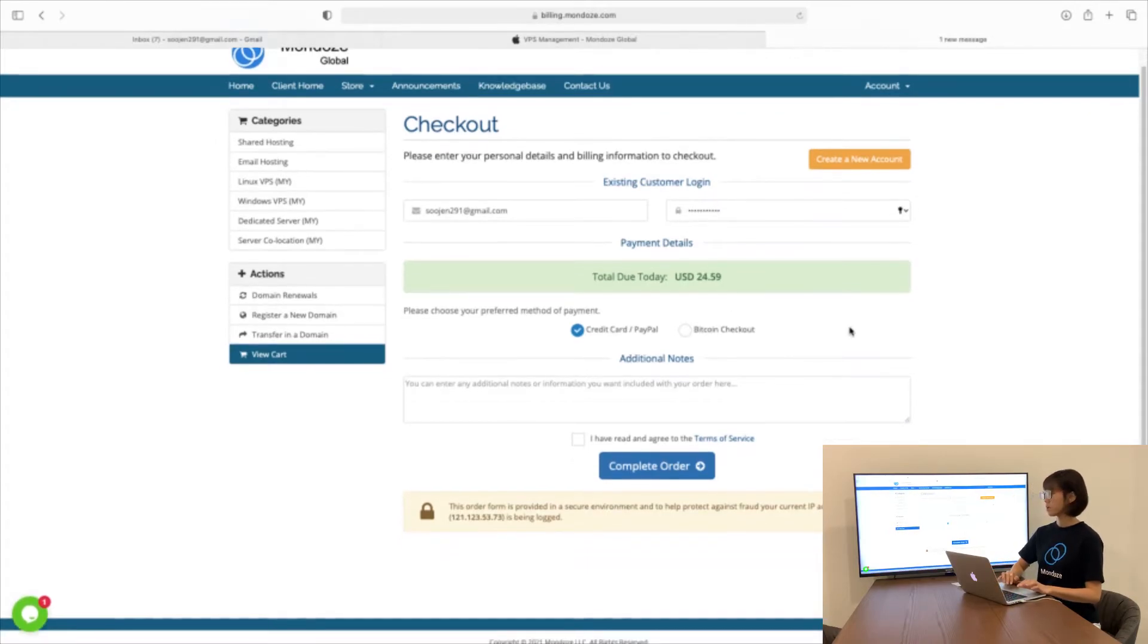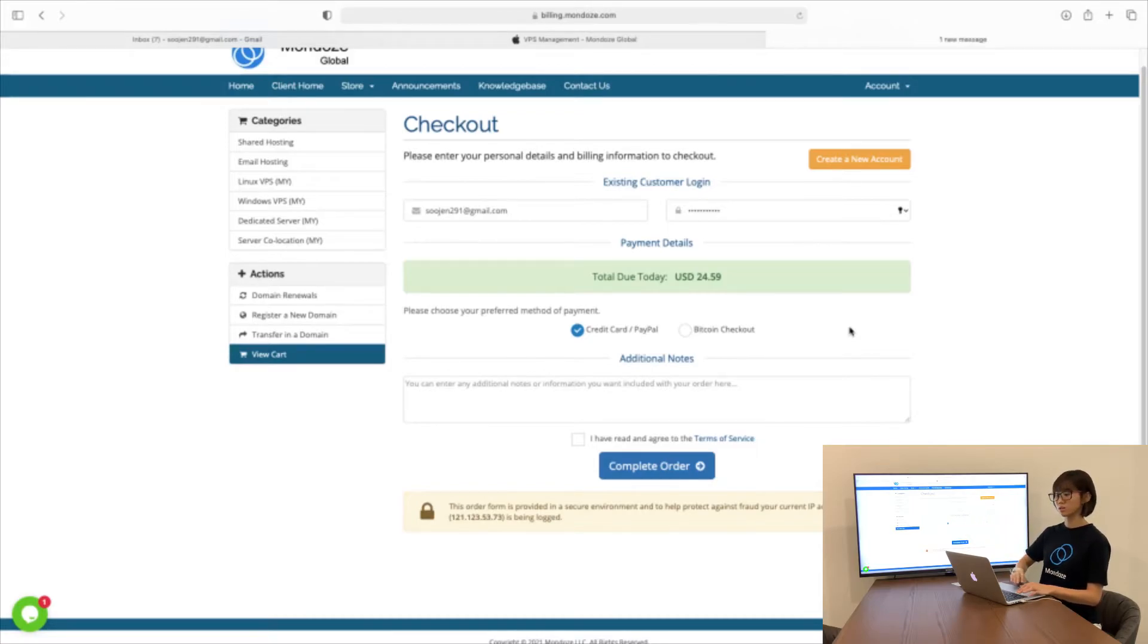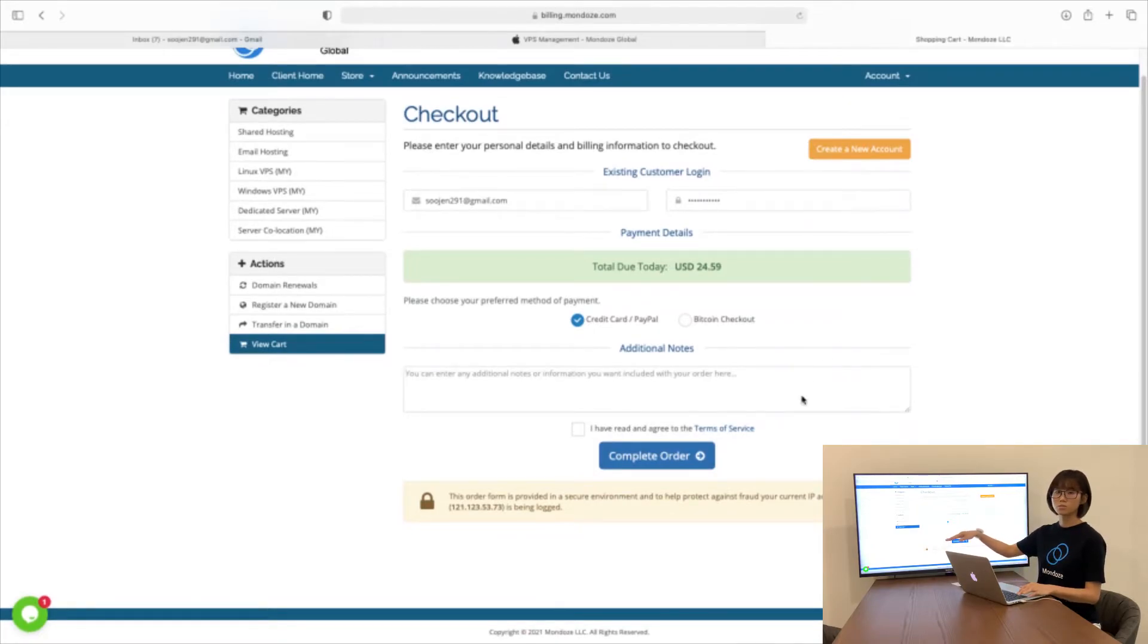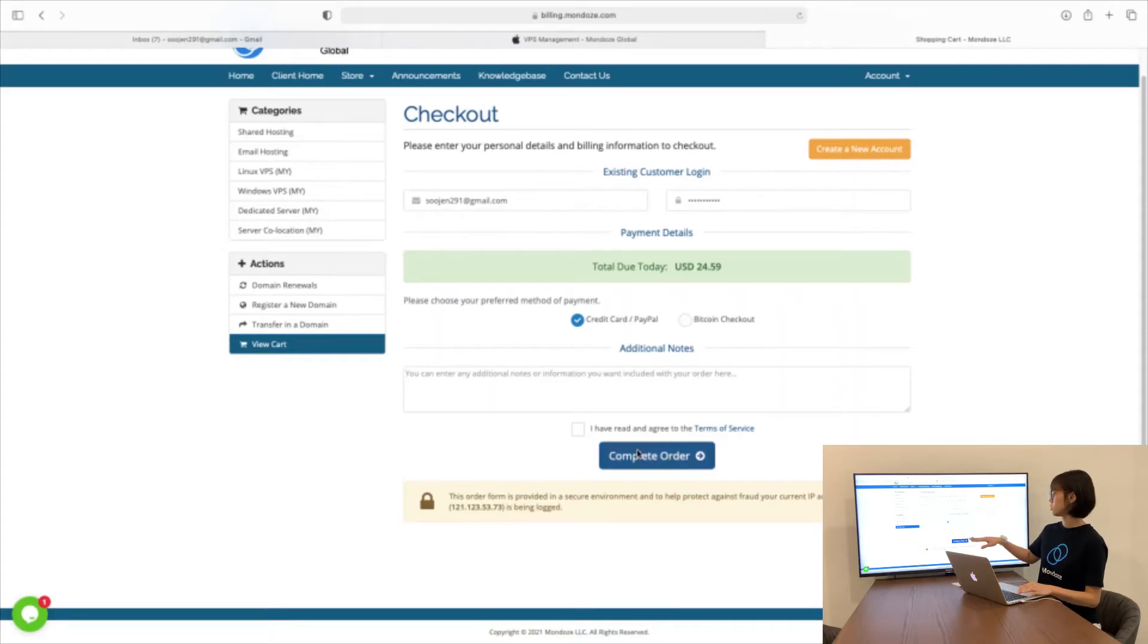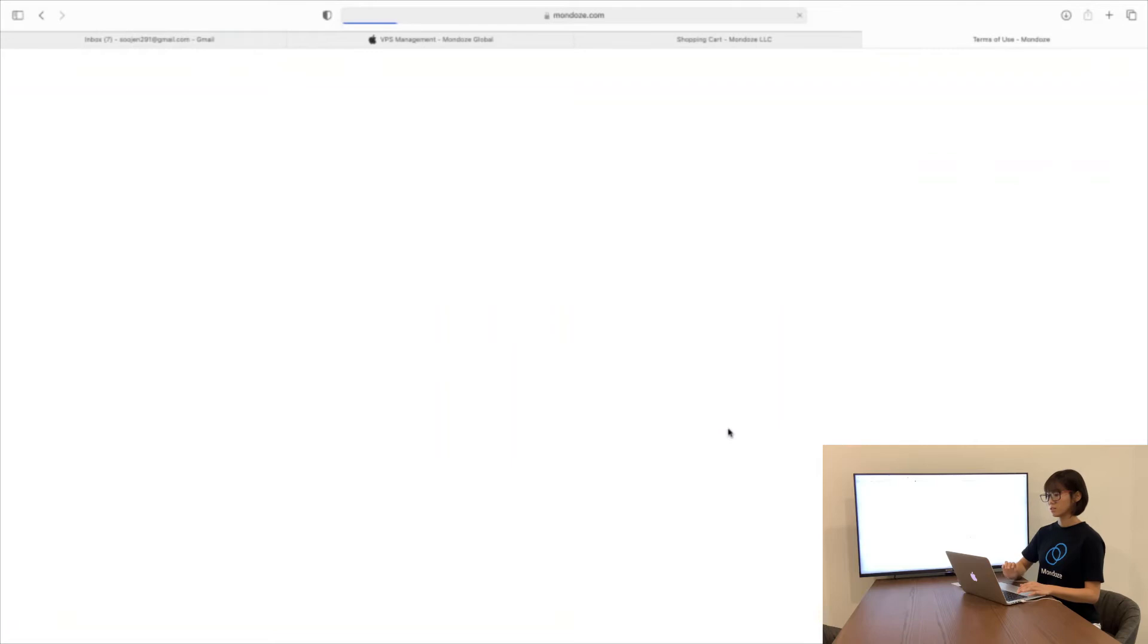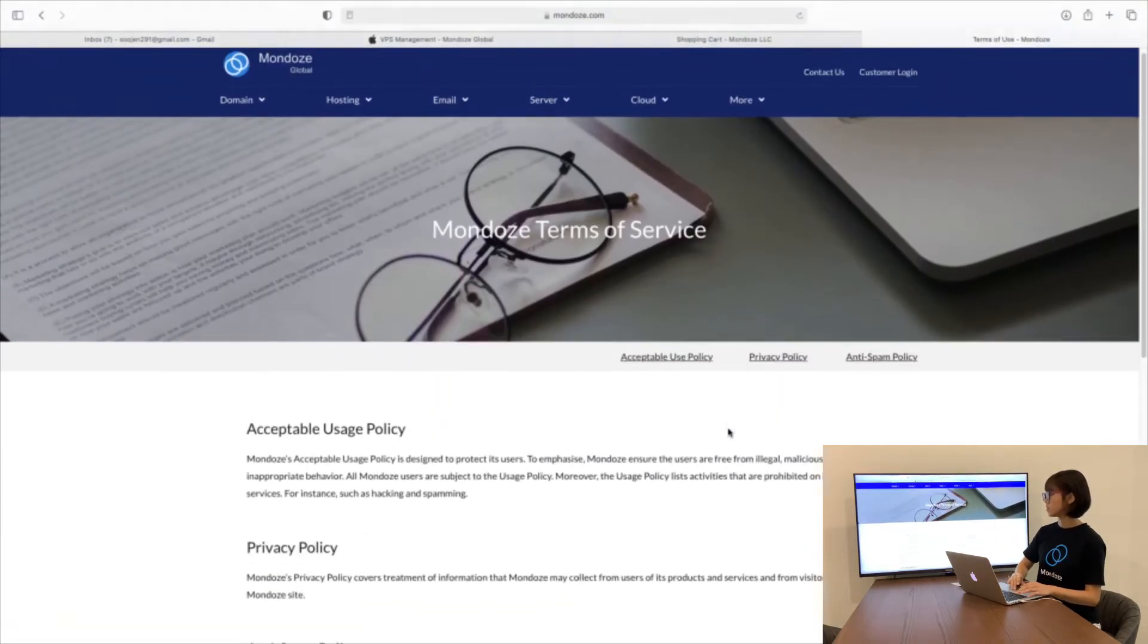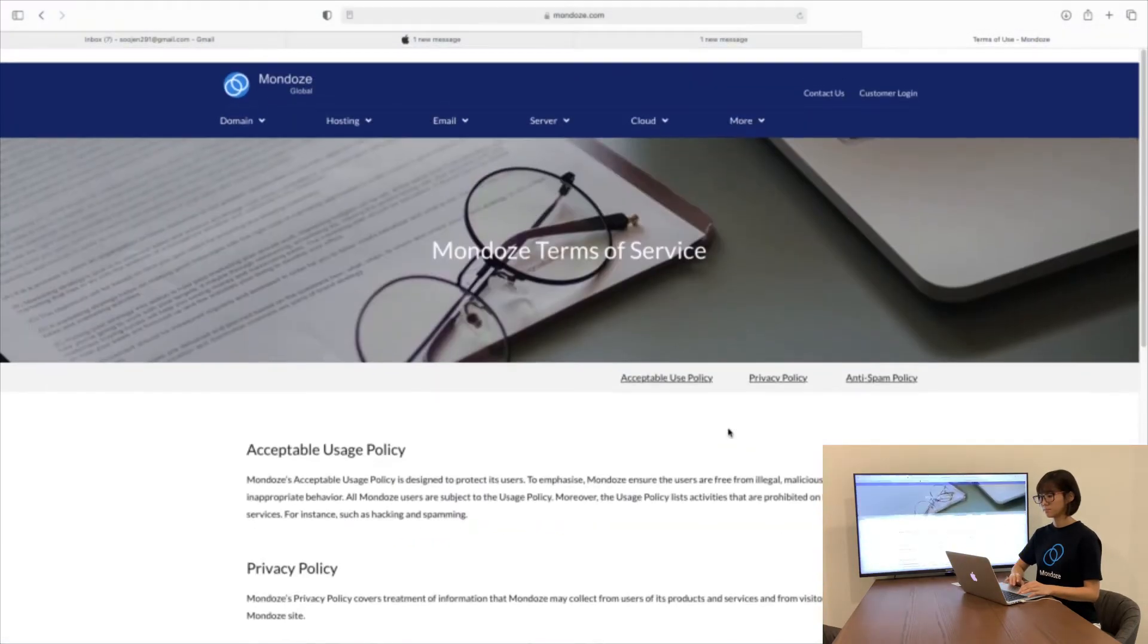For payment details, you can pay with a credit card, PayPal, or Bitcoin Checkout. If you have any additional notes or requests, you can type them here. Finally, before completing your order, you need to read the Terms of Service before ticking the box. Here are the policies listed. We urge you to read them first before you tick the column.